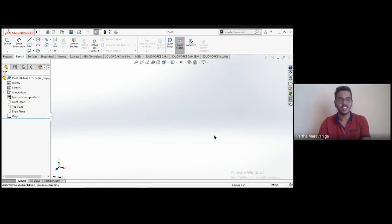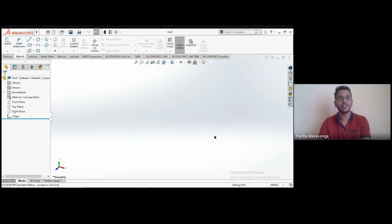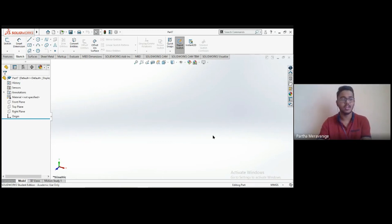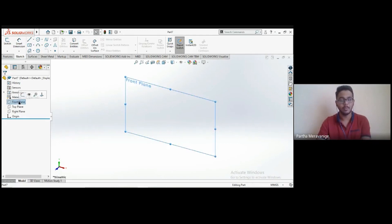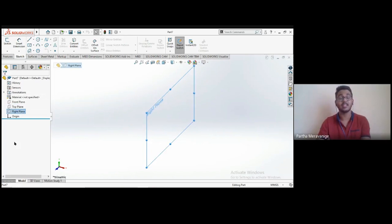First, we'll cover how to start a sketch. Sketching is like the basic art of SOLIDWORKS — you need to know it before you can do anything else. Similar to writing on a page in a book, in SOLIDWORKS you need something to sketch on. SOLIDWORKS provides three default planes: the front plane, the top plane, and the right plane.